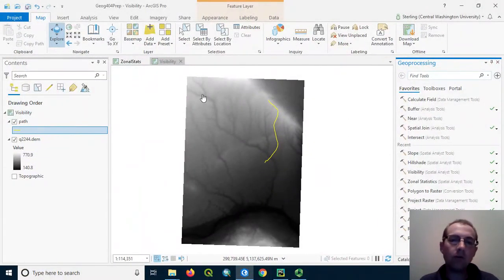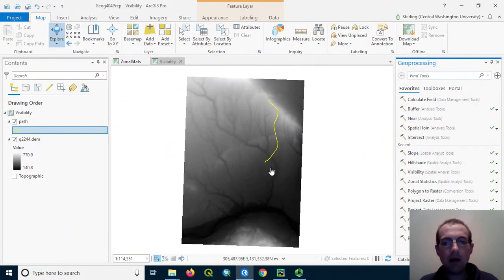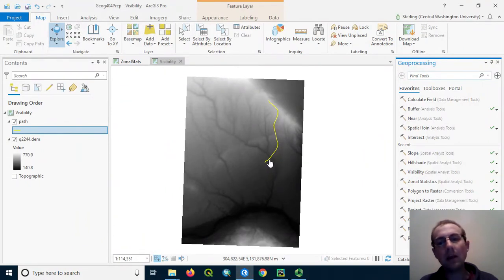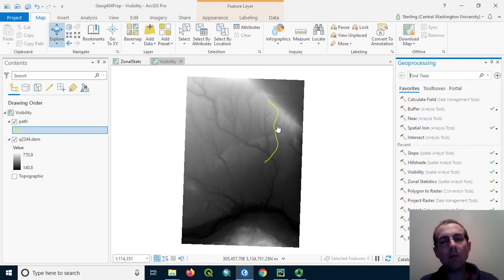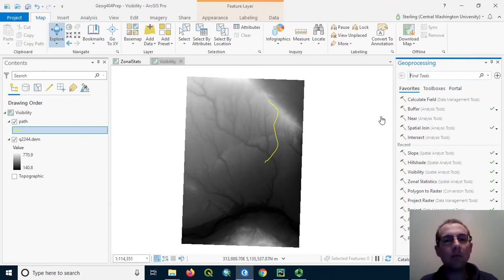So here, just for illustration, I have a DEM in the background, and this line represents a journey somebody could take walking along and going up the side of this ridge. A profile graph could show us how steep that is and where they would go uphill and downhill.